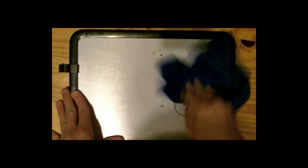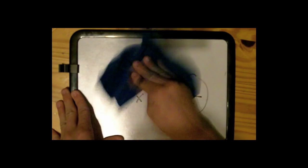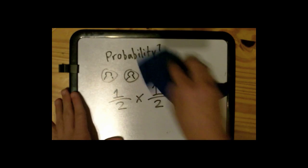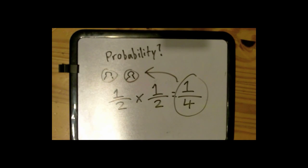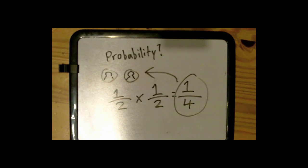So if you had two quarters and wanted to find the probability of getting heads on one and tails on two, you would take the probability of getting heads and then the probability of getting tails and multiply them. And what you get is the probability of that specific outcome. The probability of getting heads on one quarter and getting tails on another is 1 out of 4.